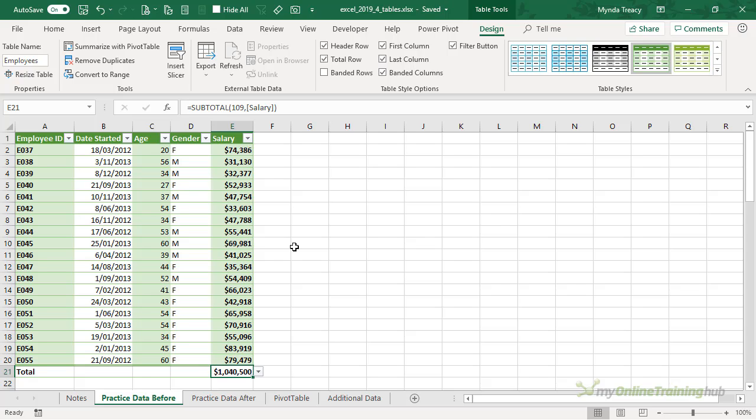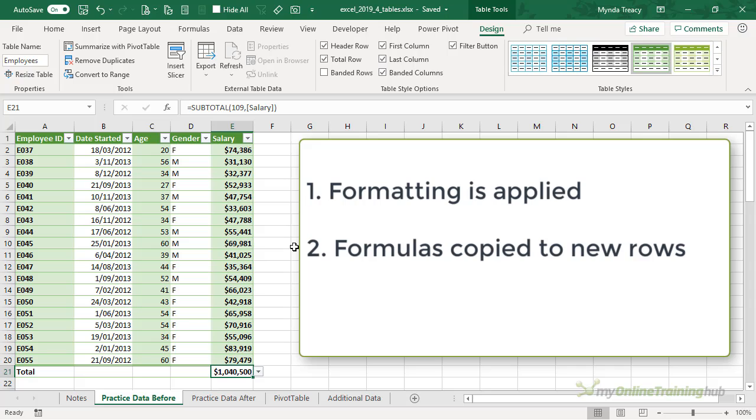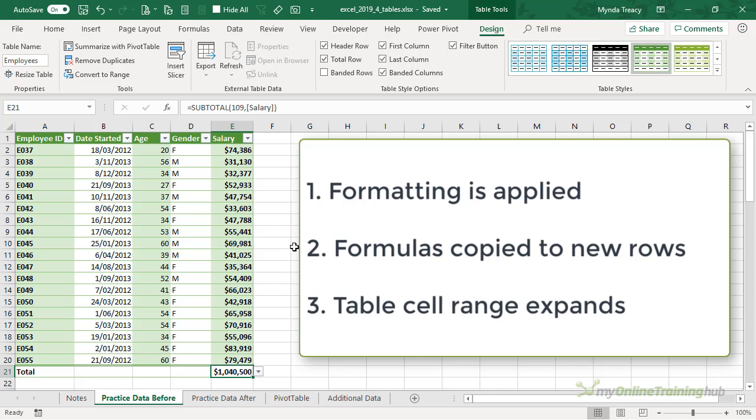When data gets added to a table, three things automatically happen: One, the table formatting is applied to new rows or columns. Two, any formulas are copied down to the new rows, although if there are any cells in the column above the new rows that don't contain the formula or there are inconsistent formulas in the column, then they won't get copied down. And lastly, the range of cells the table refers to adjusts to include that new data.